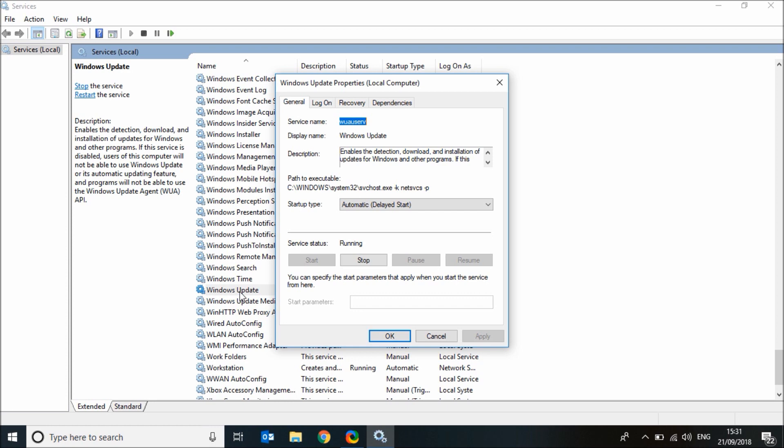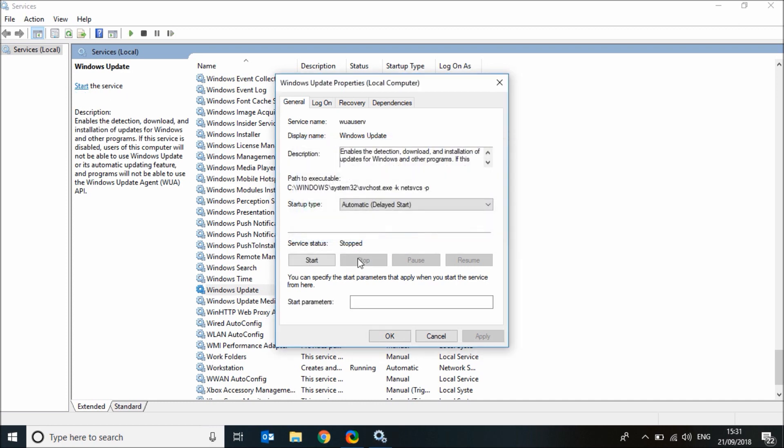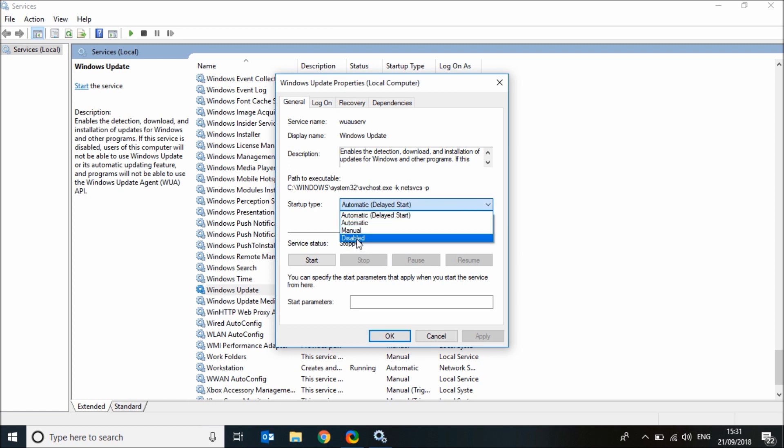To disable it, click on stop and change the startup type to disabled, then click apply.